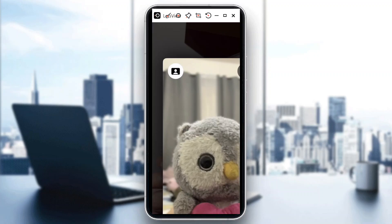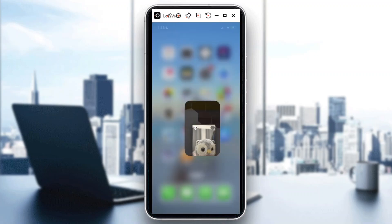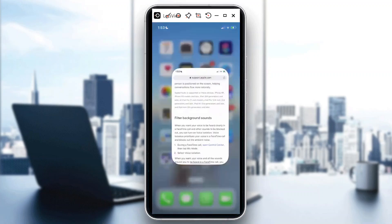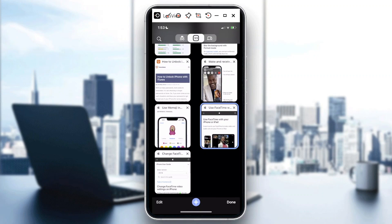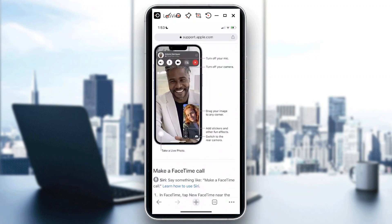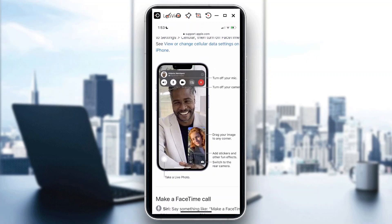You could always go to support.apple.com and you will be able to see a lot of further instructions on how you would be able to fully optimize your FaceTime.